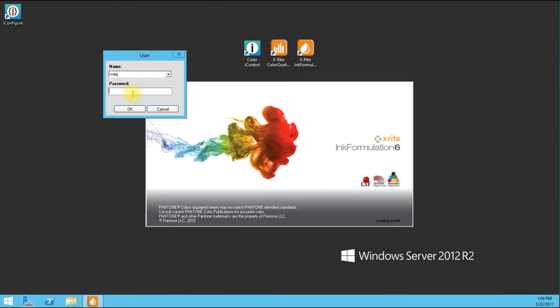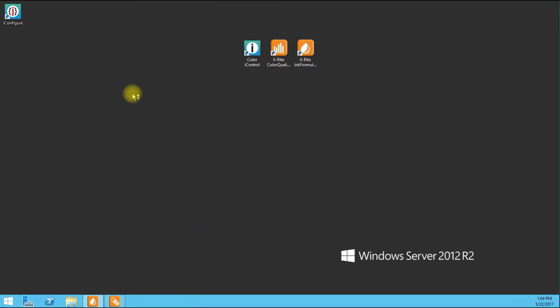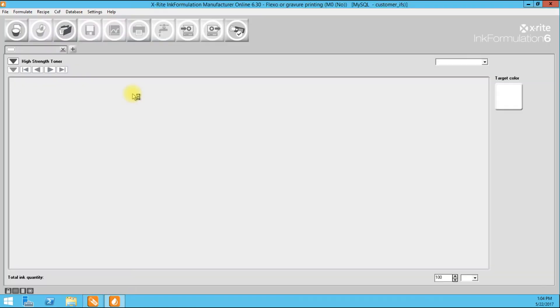So we'll start by getting logged in. Okay, so if you remember where we left off in video one, we created a recipe and then we proved that it was within industry specifications.